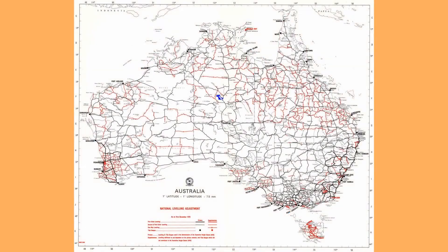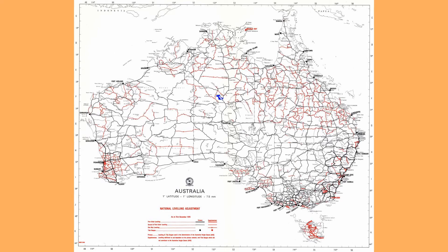When the adjustment was completed, 42,000 permanent benchmarks with AHD heights were spread across the nation.